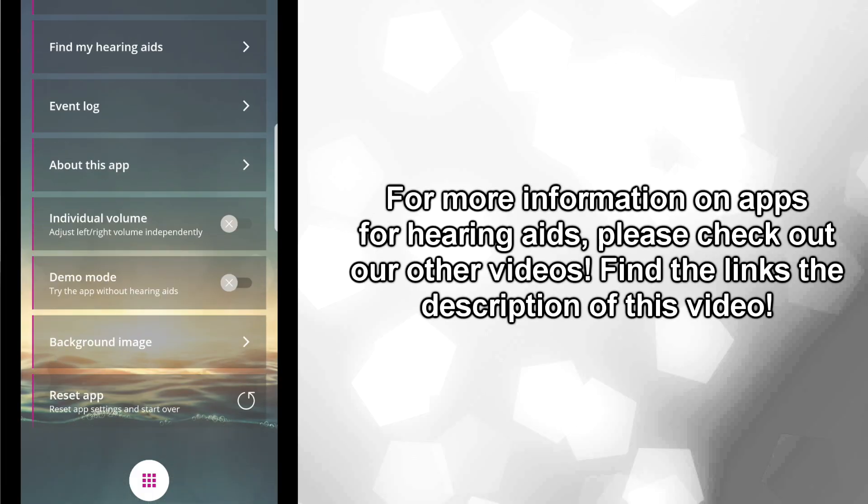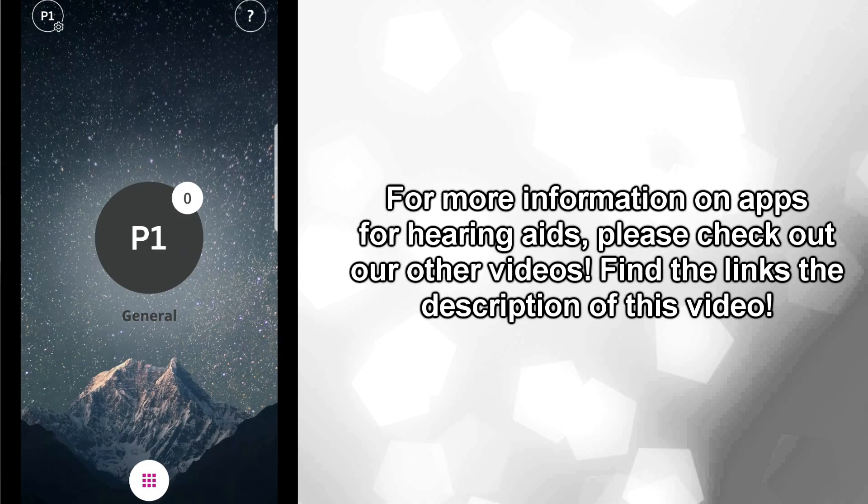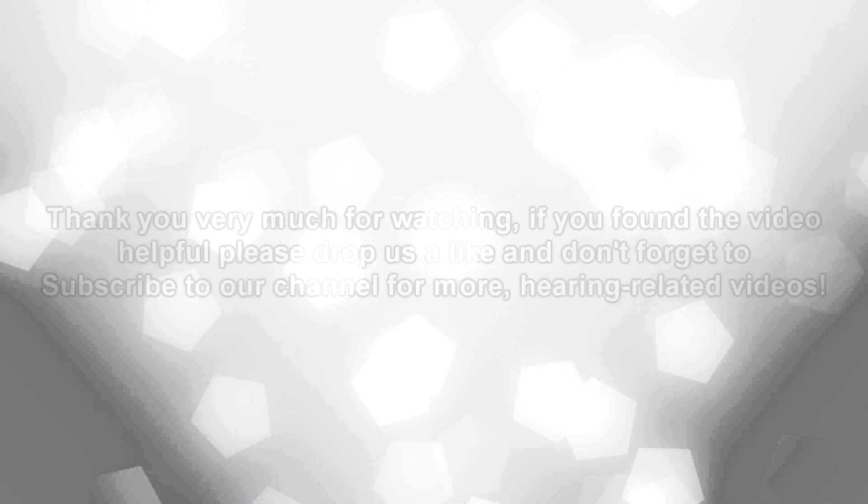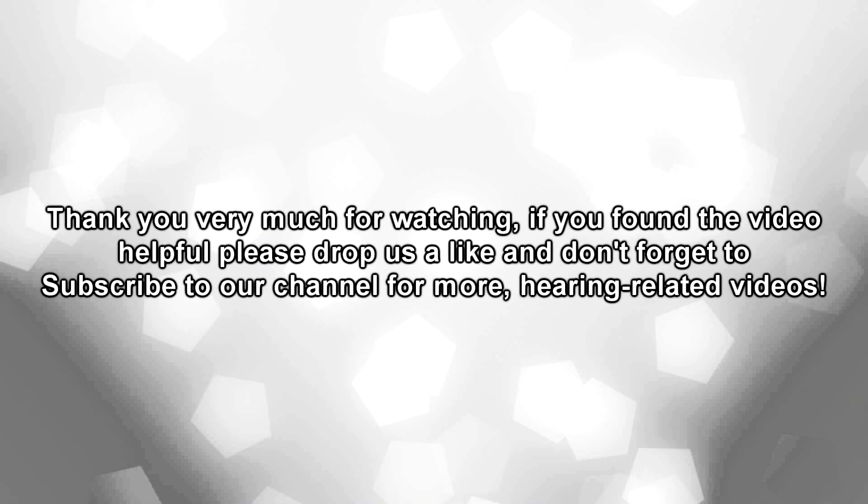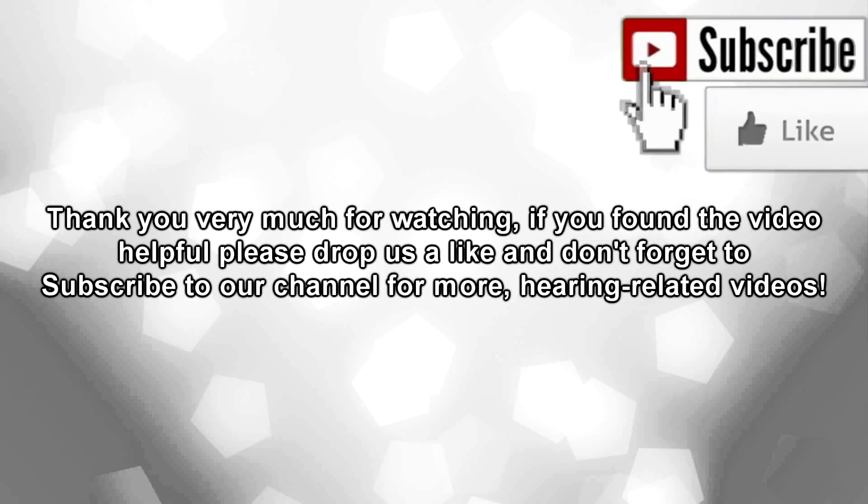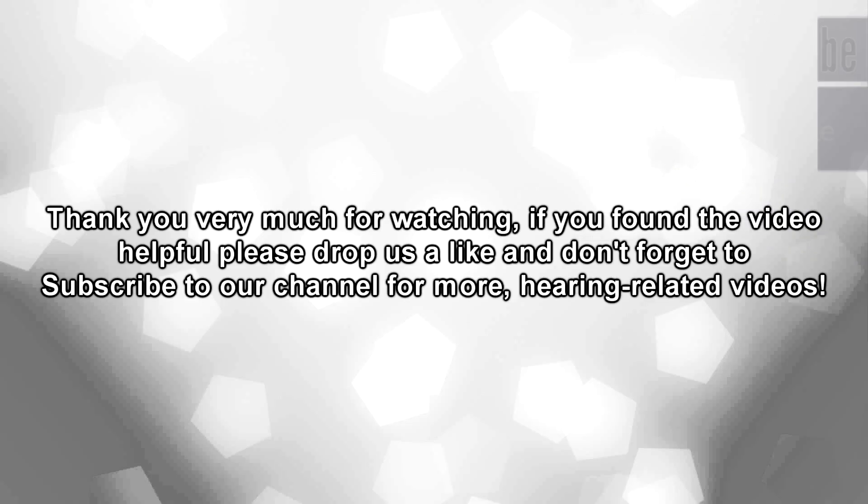For more information on apps for hearing aids, please check out our other videos. Find the links for those in the description of this video. Thank you very much for watching. If you found the video helpful, please drop us a like, and don't forget to subscribe to our channel for more hearing-related videos.